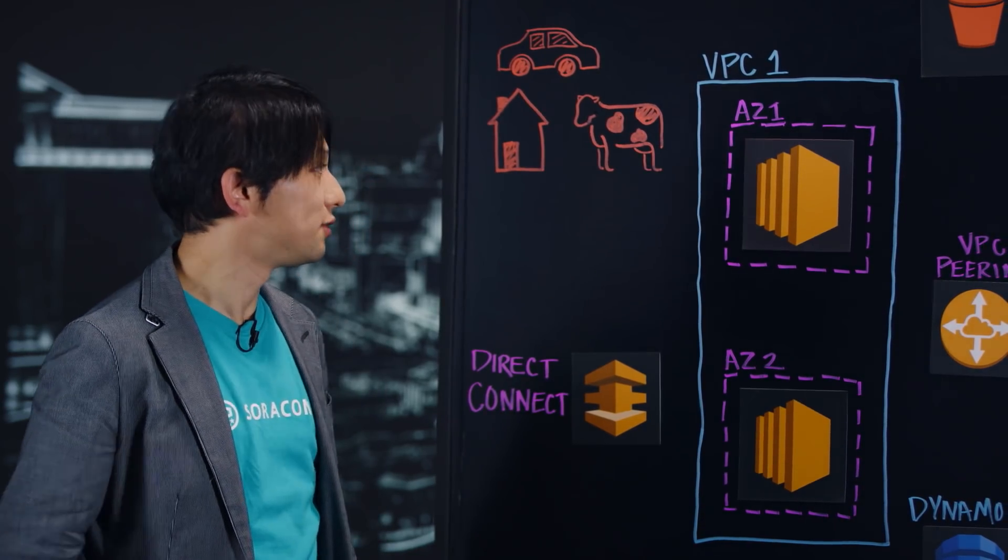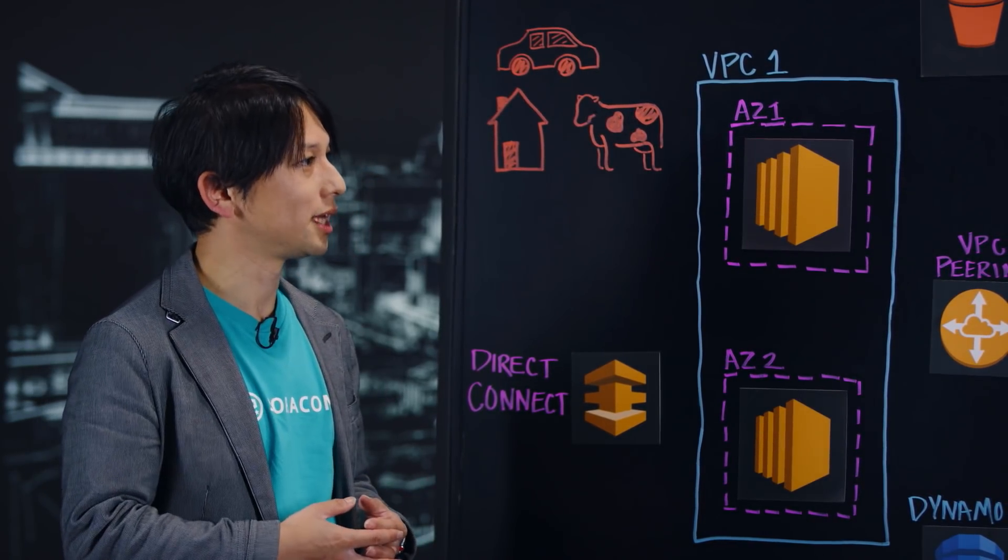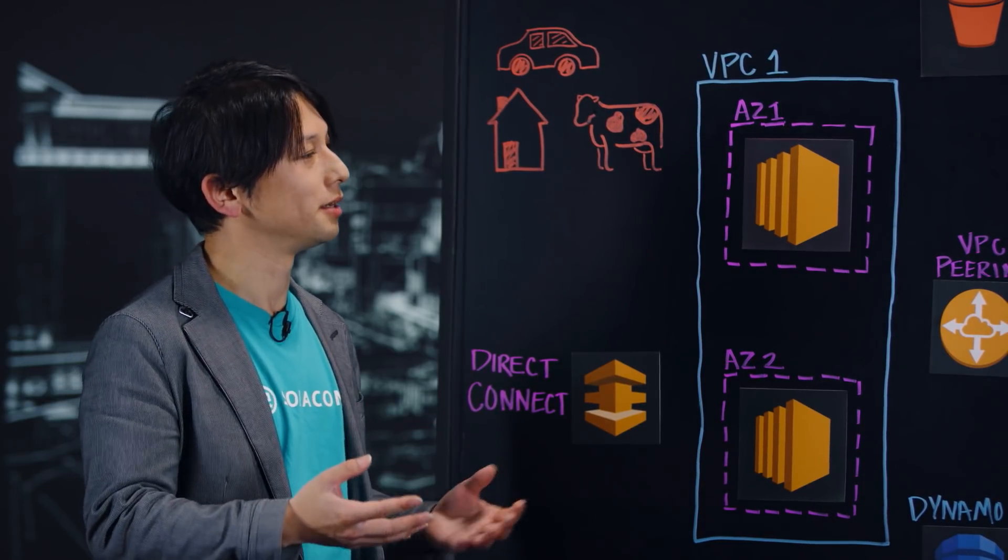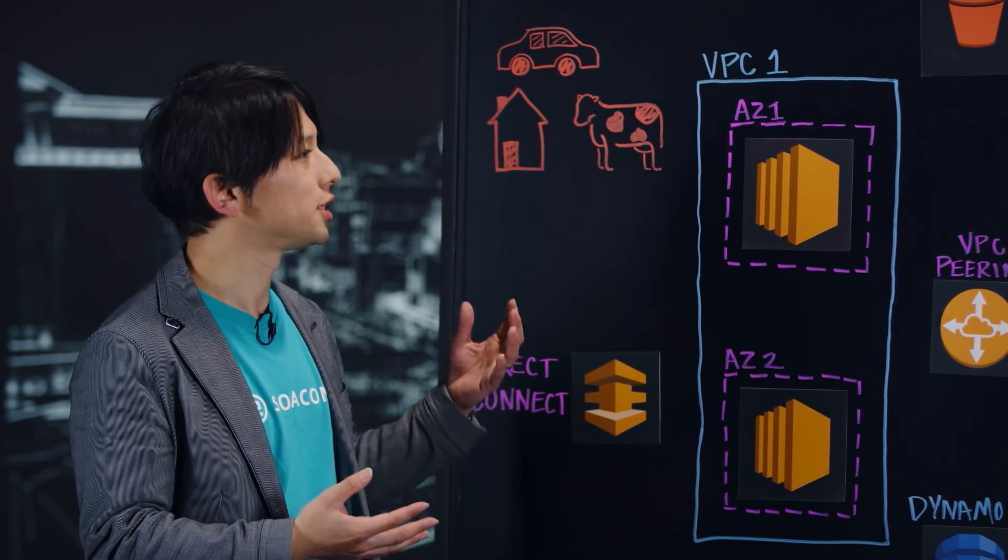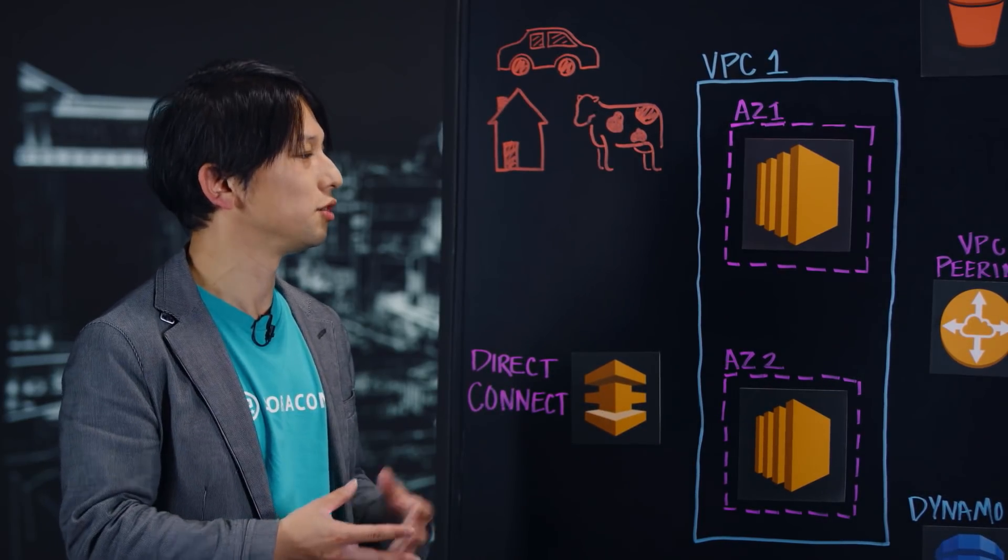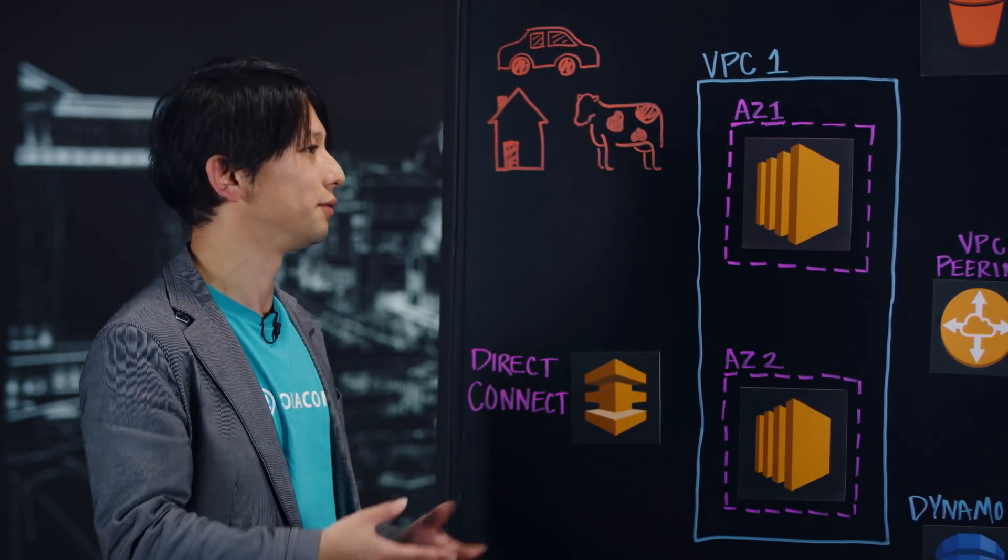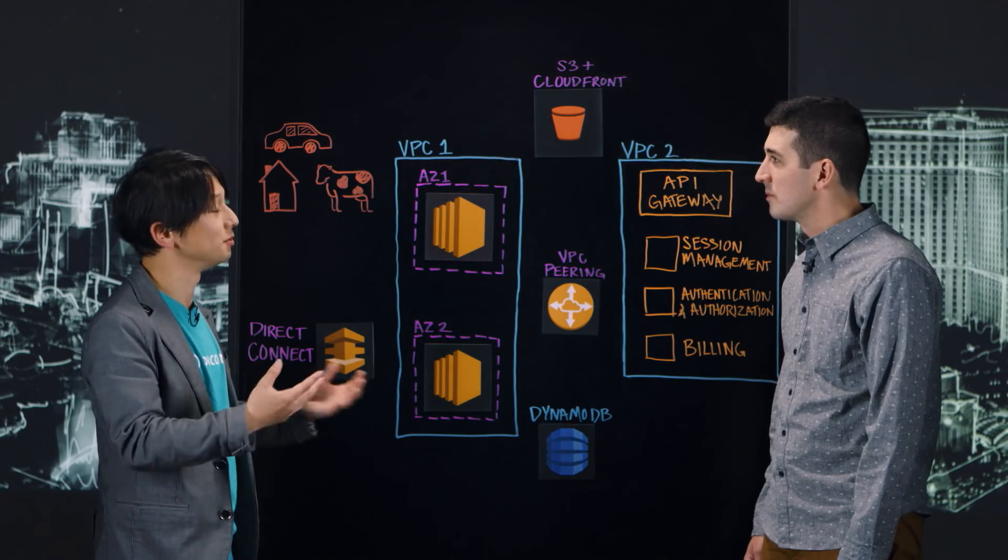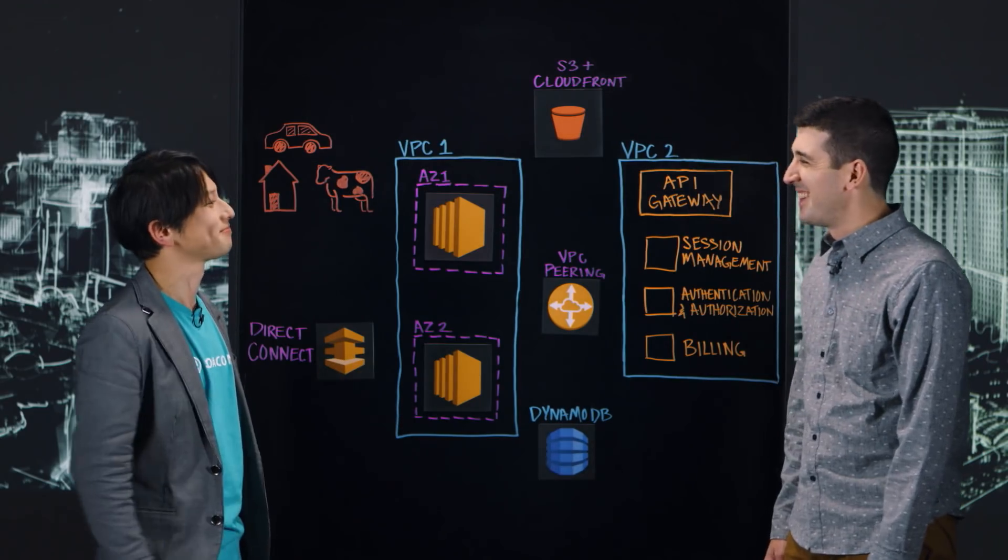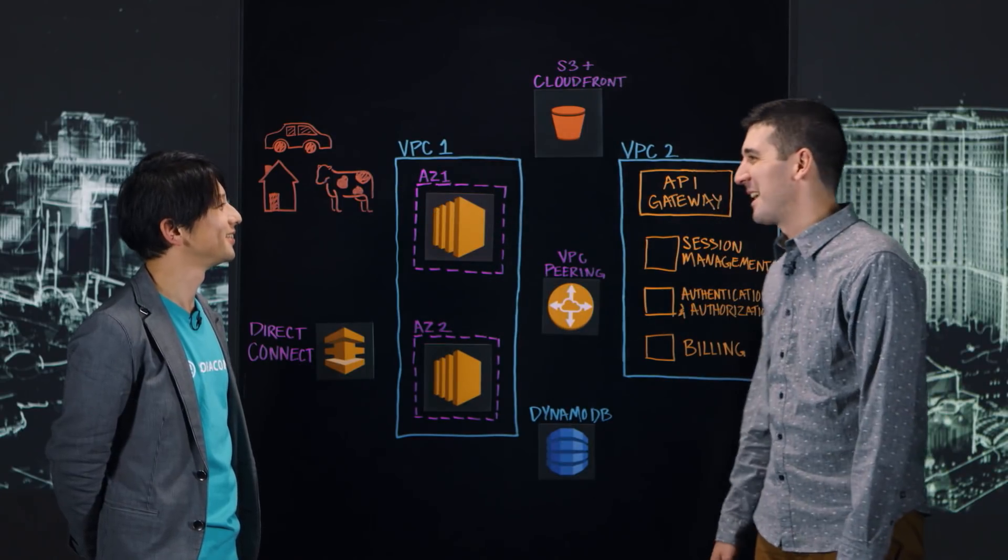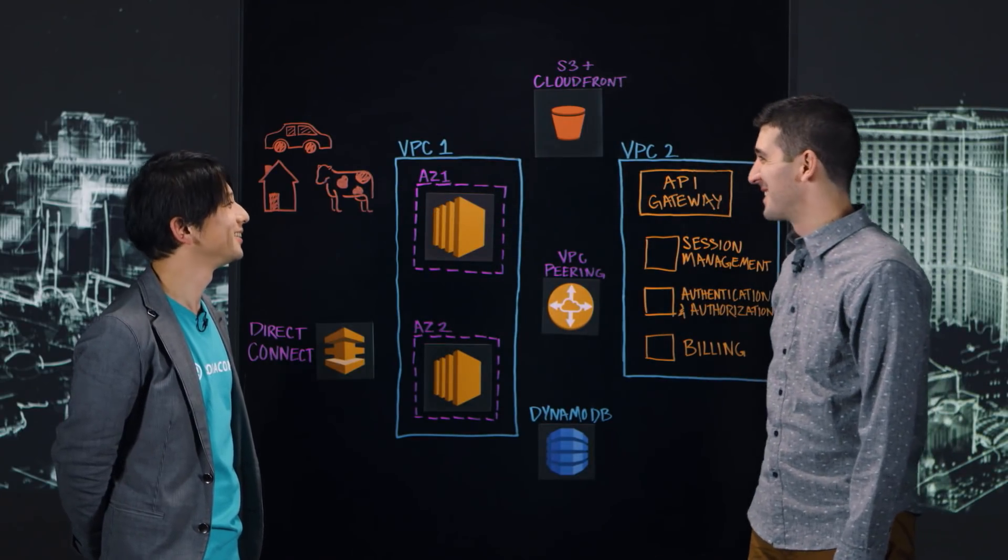Yes. Soracom, we offer Internet of Things connectivity platform. So when it comes to implementing innovative IoT applications, you need to somehow connect real-world objects to cloud environment. So we offer connectivity to different kinds of devices like cars, homes, and even cows, like animals. Yeah, I was laughing because this is the first time we have a cow on an architecture diagram on this series. So thank you.